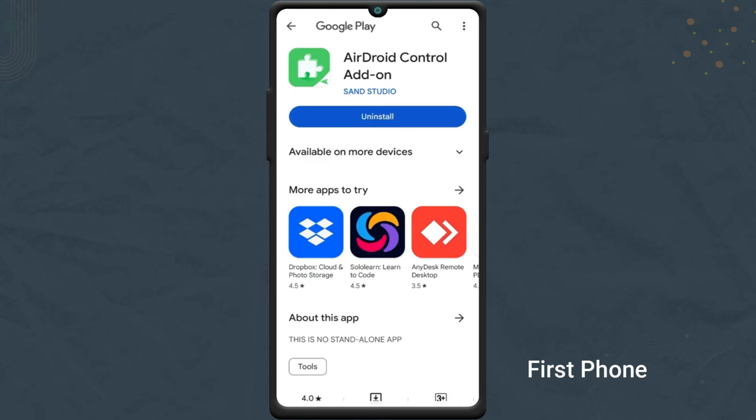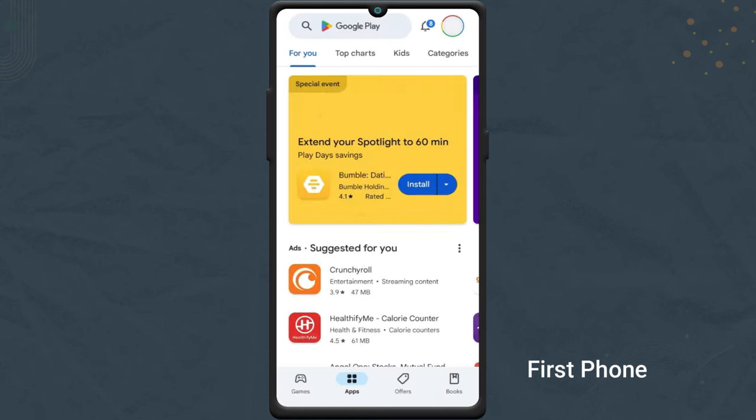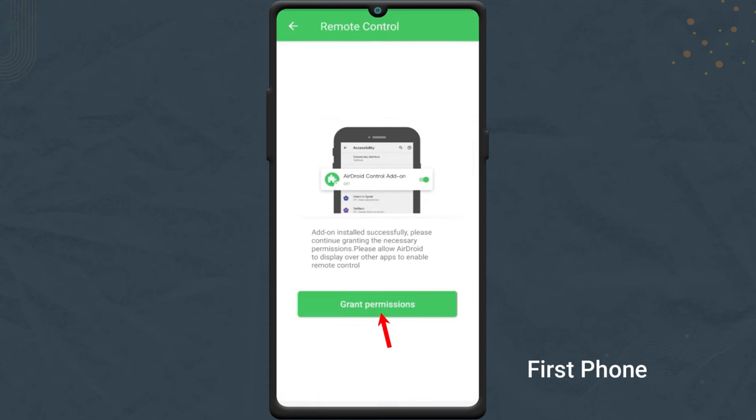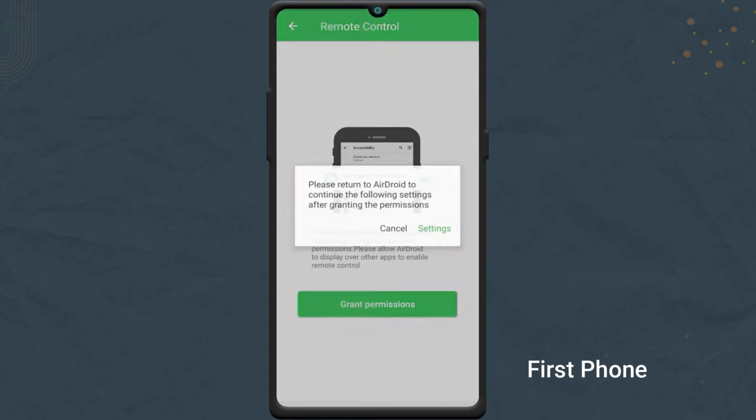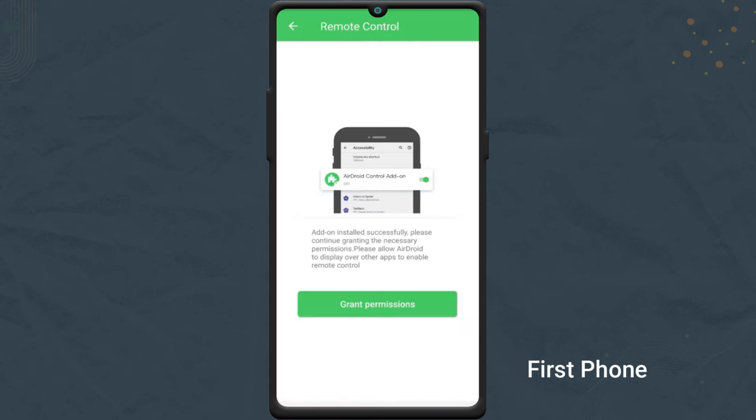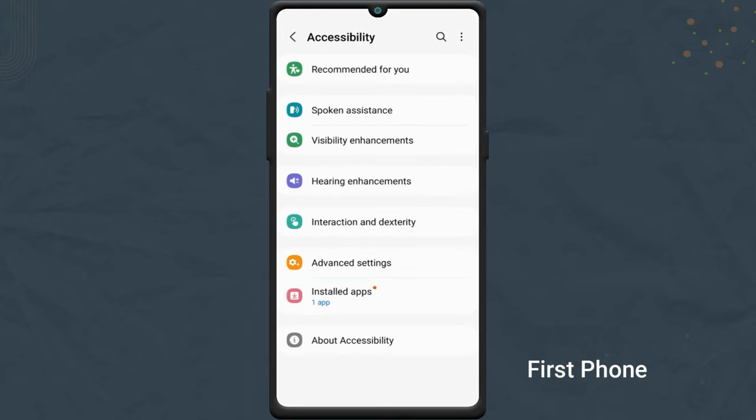After installation, go back. Then enable Airdroid control addon in the accessibility setting on your phone.